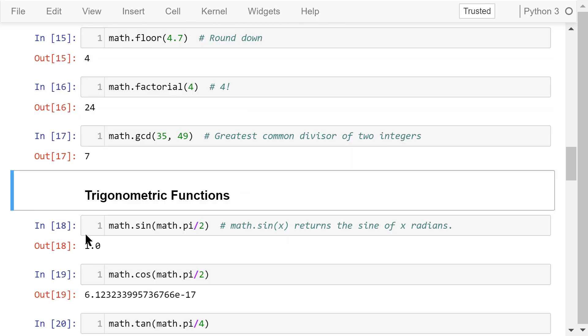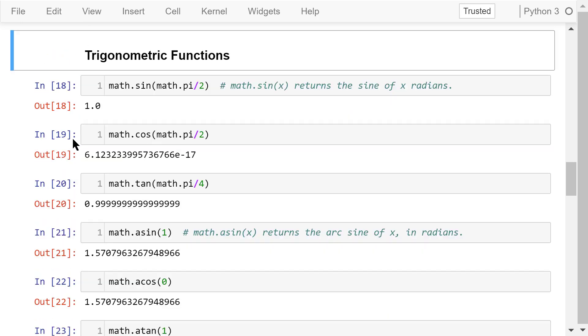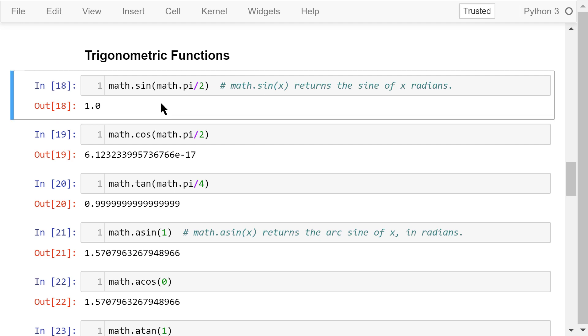We can use the trigonometric functions defined in the math library. If you don't have a math background and want to learn what trigonometric functions are, Wikipedia is your best friend. This is the sine function. The sine of pi over 2 radians is 1.